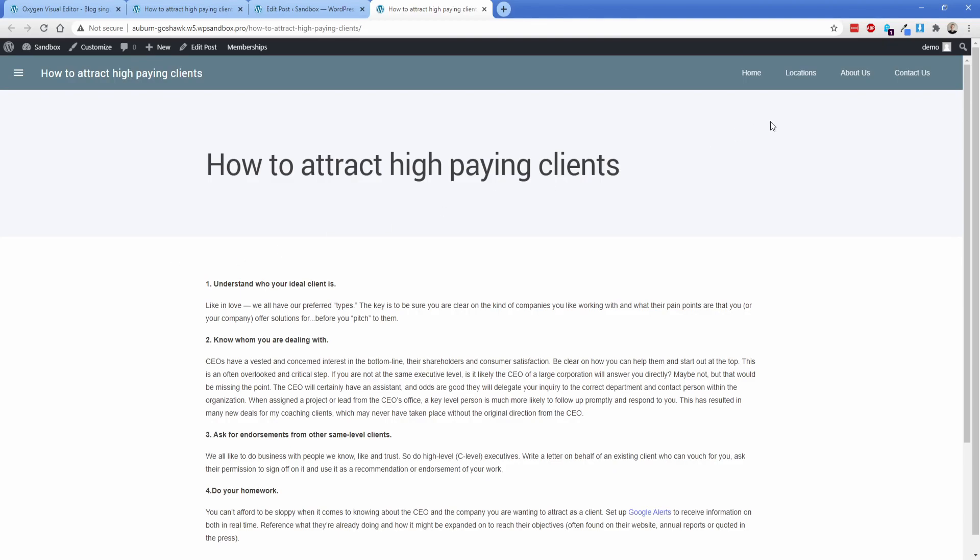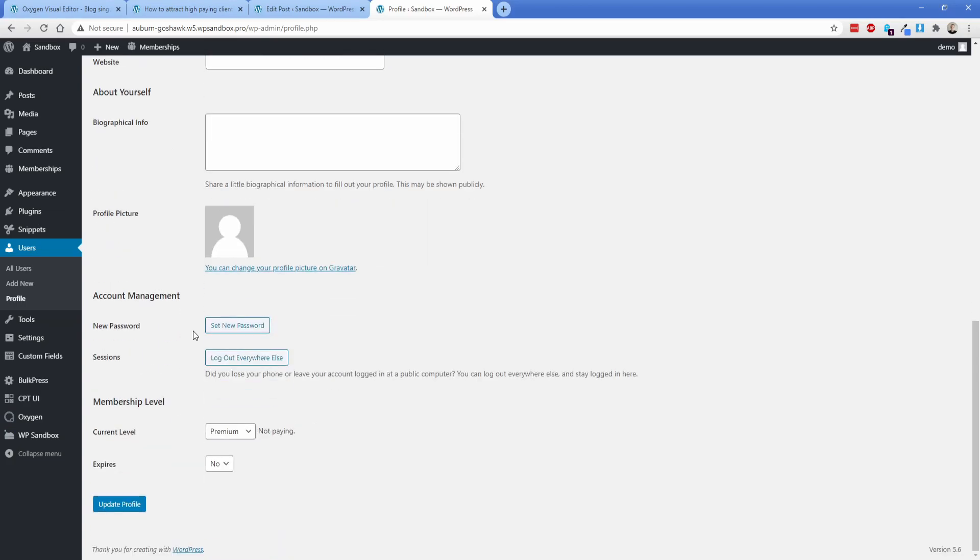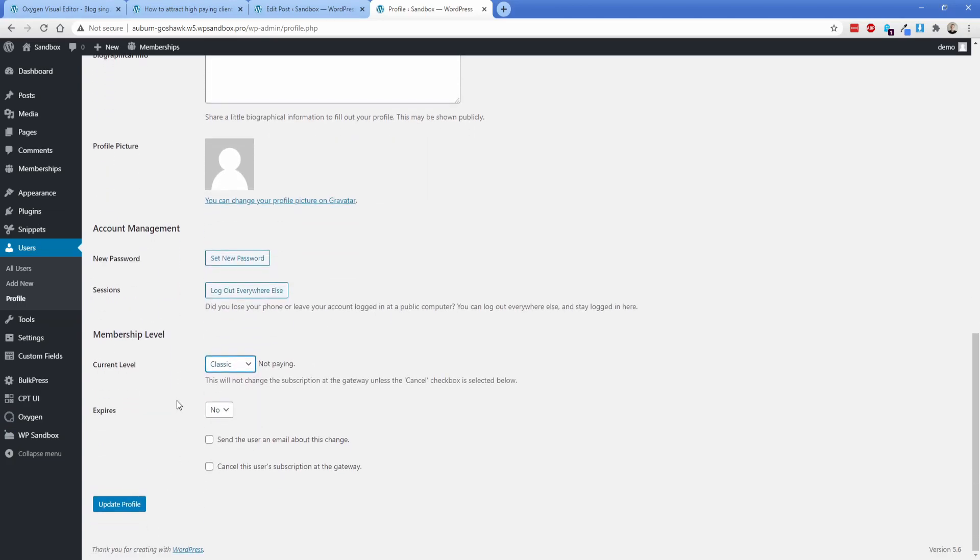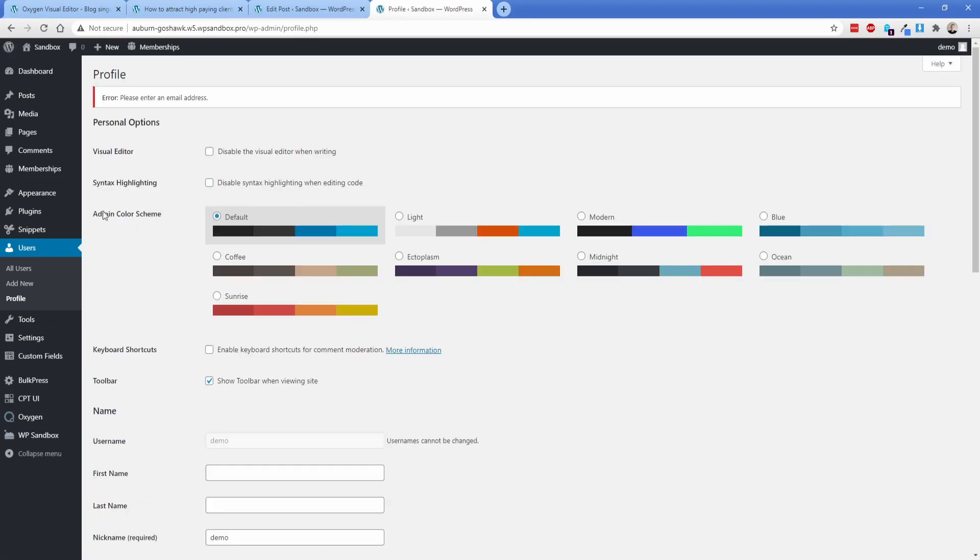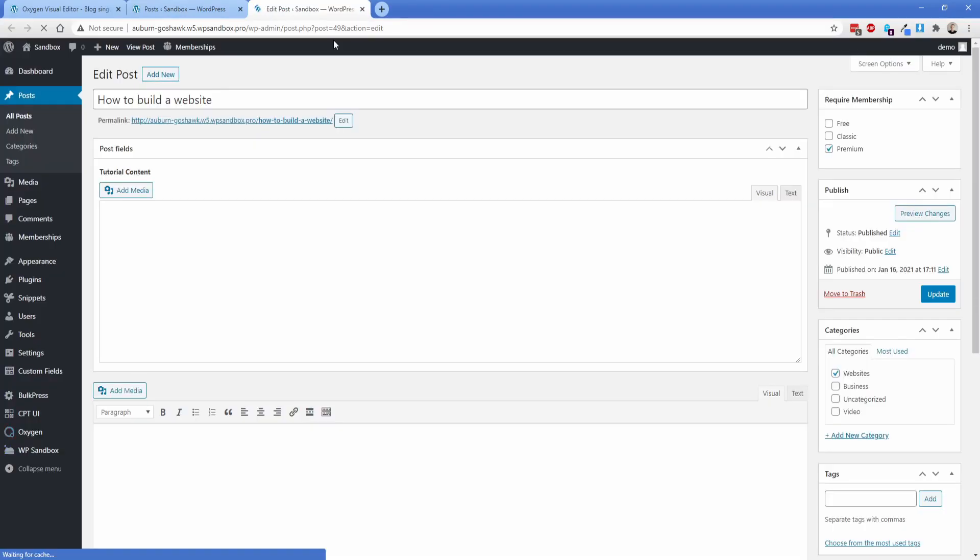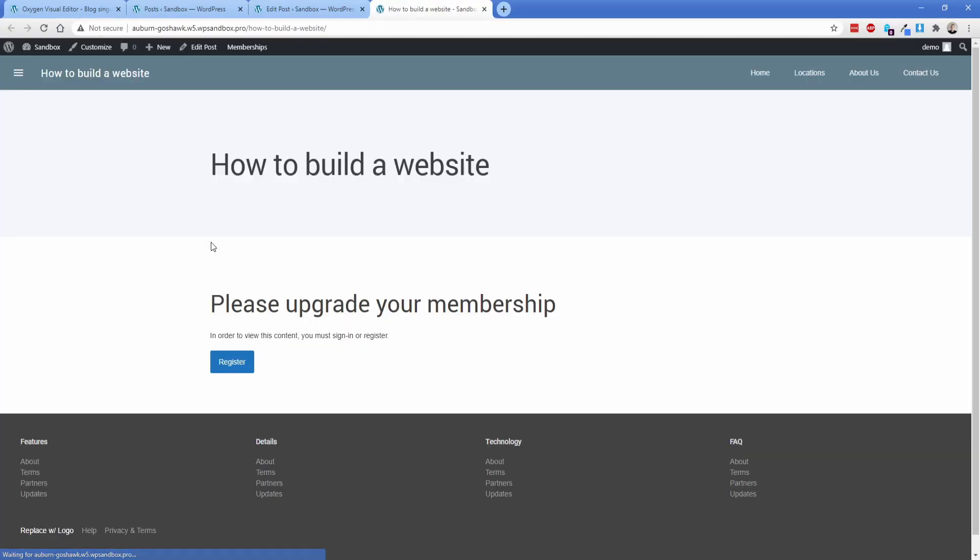Now just to demonstrate again, I'm going to go demote my user account to a classic member this time. And then we're going to take a look at what happens when you go try to view a post that's only premium level. So let's go to posts over here. And then I think how to build a website was premium only. It is indeed. So when we go take a look at the front end, what we should see is just the sales div and not the actual tutorial content. And sure enough, that's exactly what we're left with.